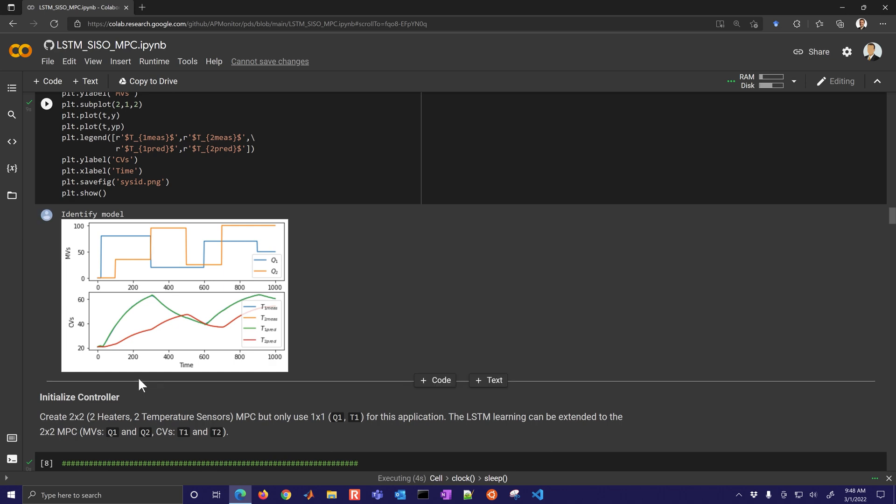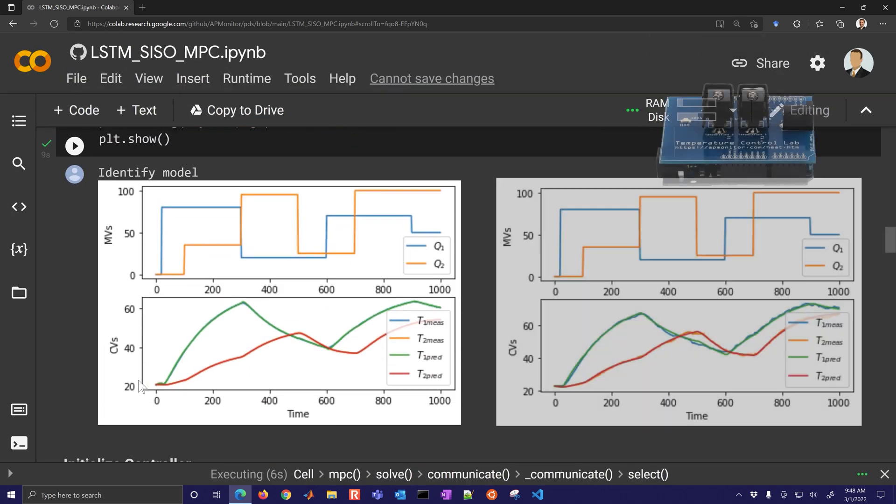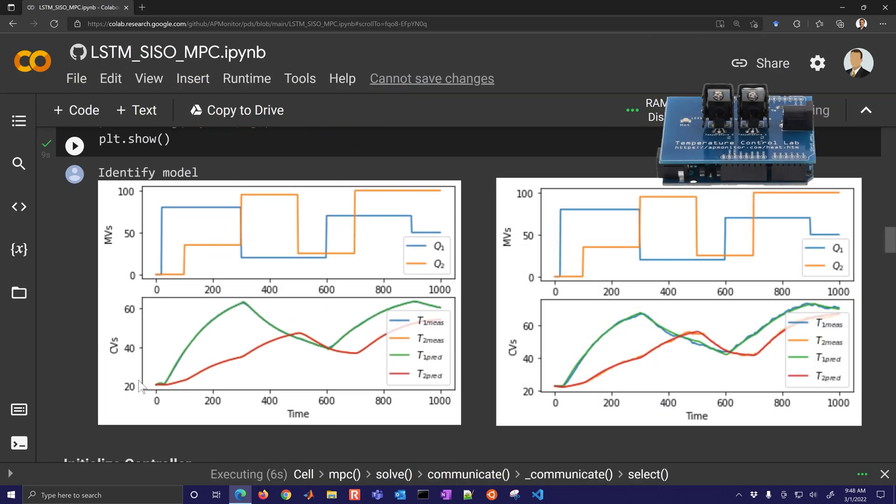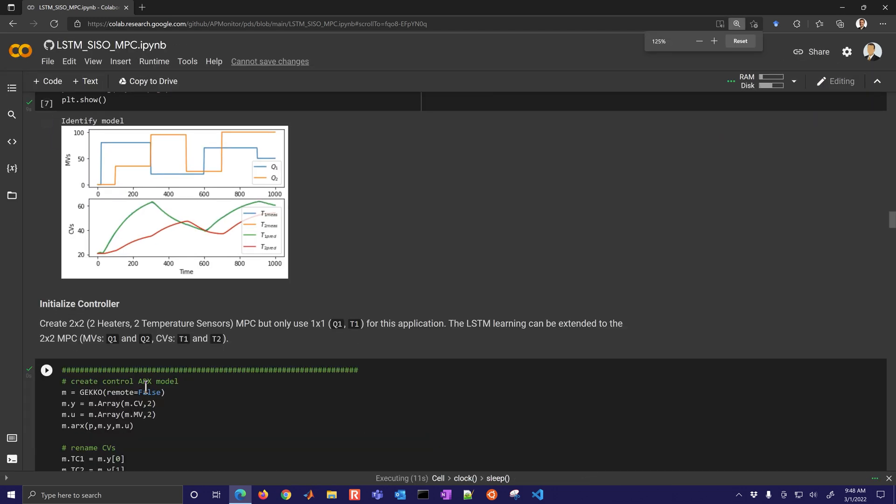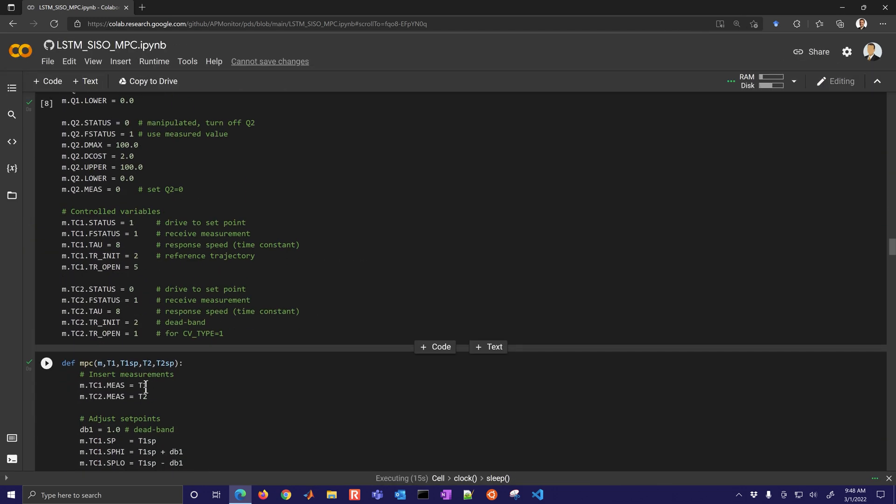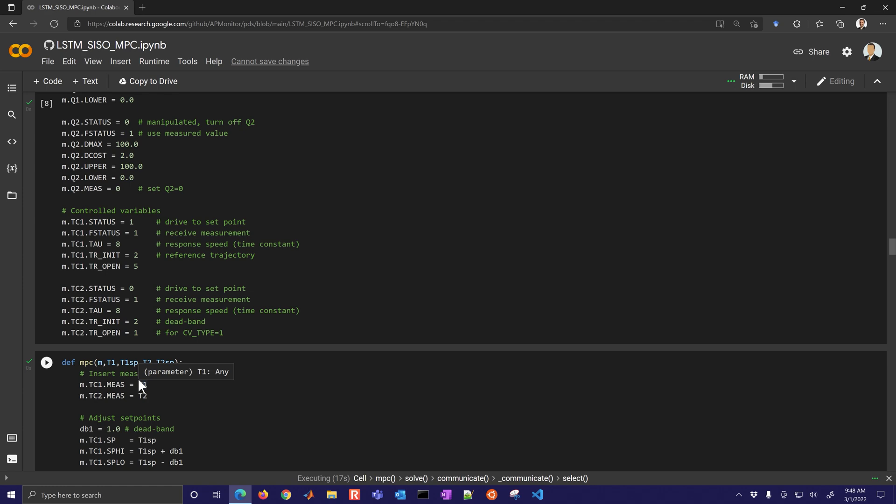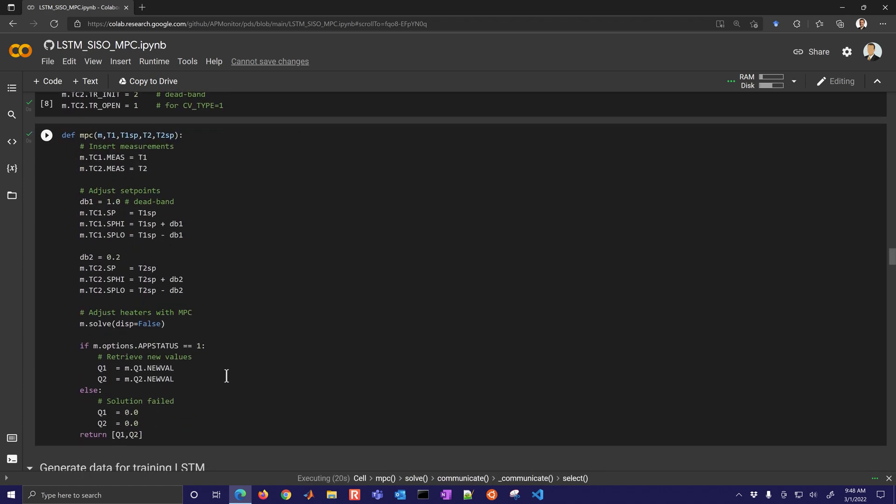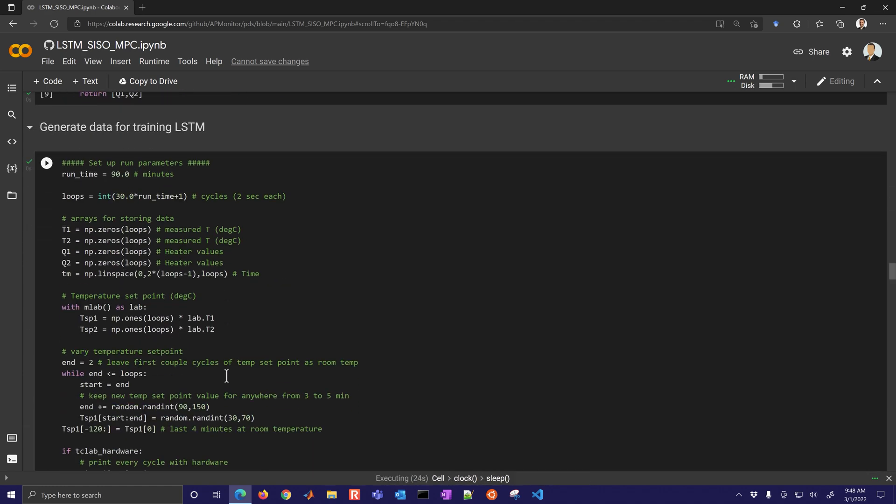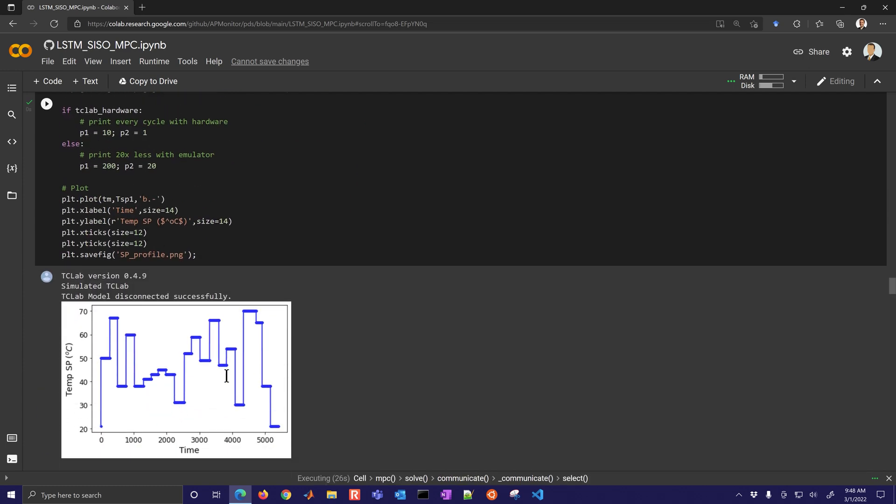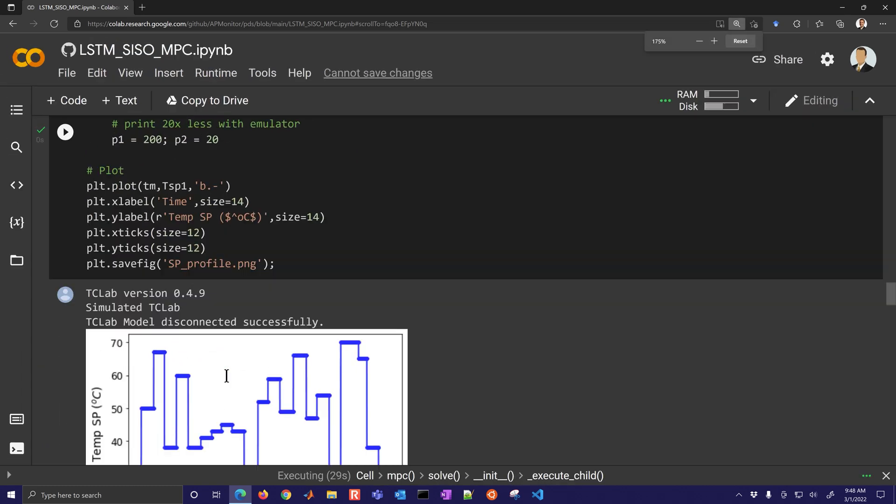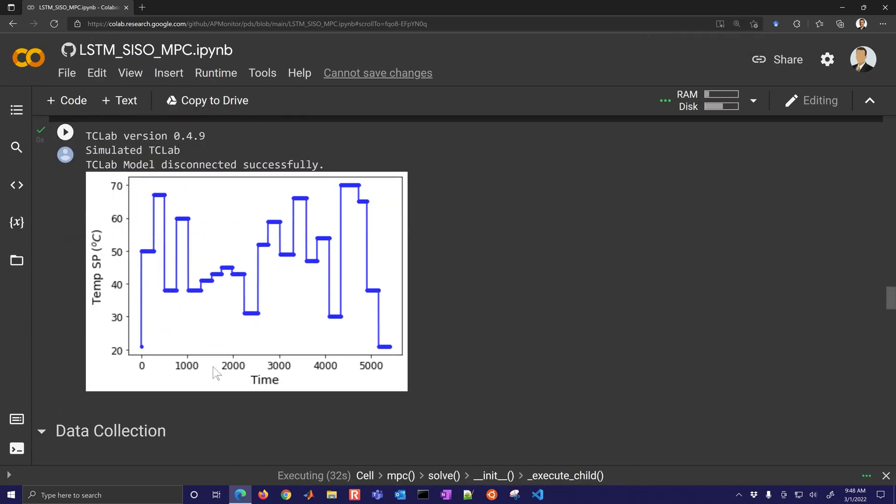If you have tclab hardware change that to true. Here is the simulated version where you did a hundred times speedup. You can see the model fit and then I'm going to show as well this one is with the tclab.